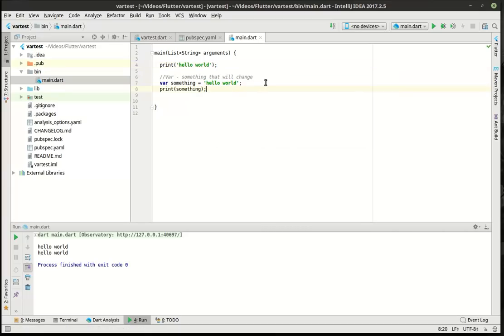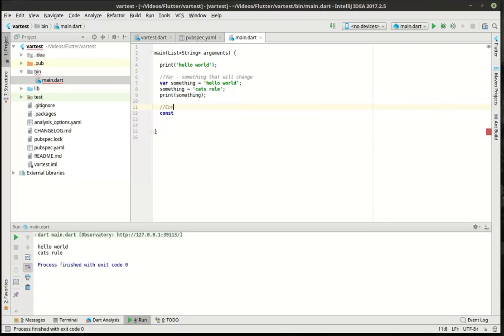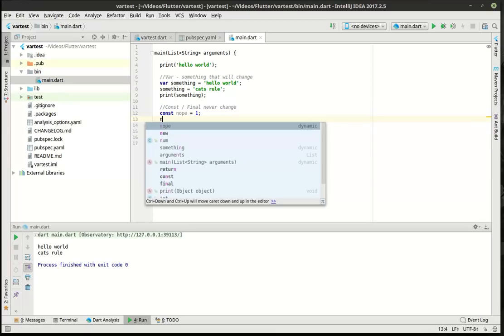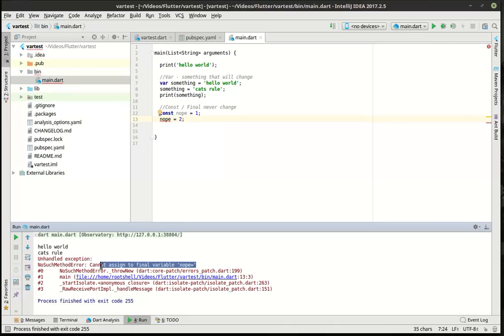To drive that point home, we can reassign the variable — for example, "cats rule." The point is we've changed this, we've made changes to it. On the flip side of that, a constant is a scientific term that means it is constant — it will never change. So we'll say const nope equal one. If we try to take our nope constant and make this a two, notice how there's a red underline and it starts complaining. If we even try to run it, it's going to crash — it says cannot assign to final variable.